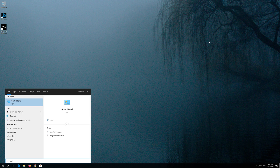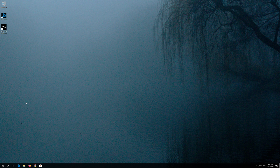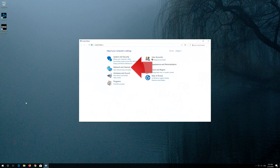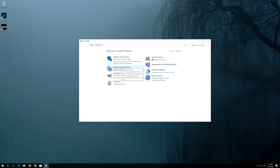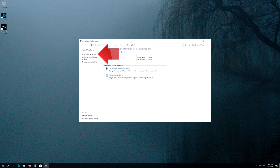First open Start and type Control Panel. Open your Control Panel. Open Network and Internet. Open Network and Sharing Center. Open Change Adapter Settings.